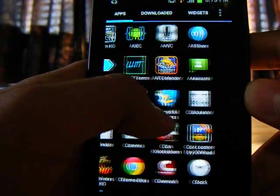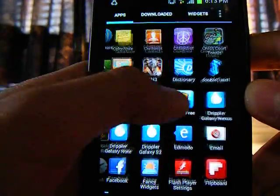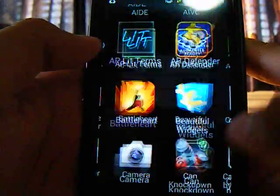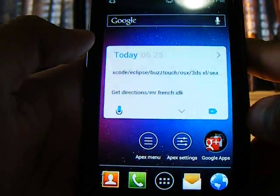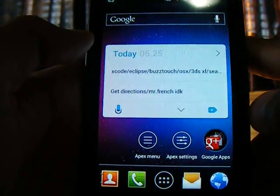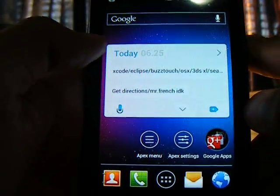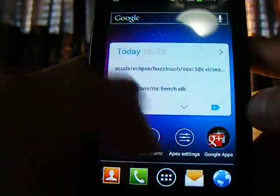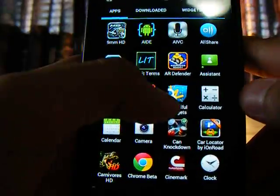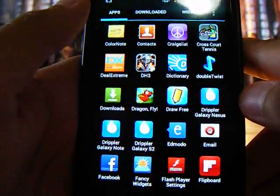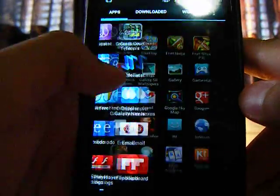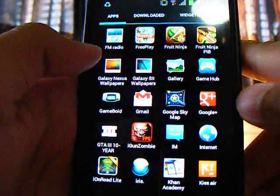The first thing you want to do is go into the description and download the GameBoyd.apk file and drag it anywhere on your phone.